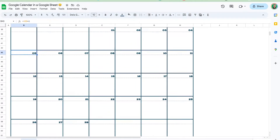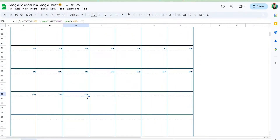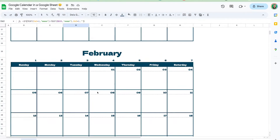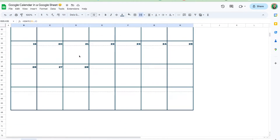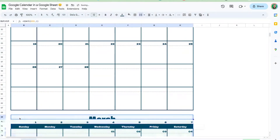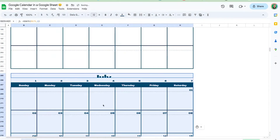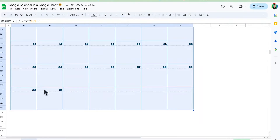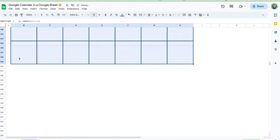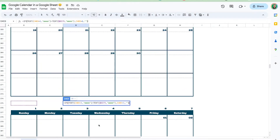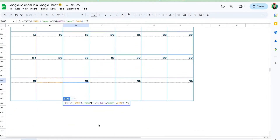Everything else carries over correctly. The 28th of February is correctly showing as the last day. Let's do it one more time — March works too. Copying all the way through: July should begin on a Saturday, and sure enough we're using that sixth row for July.